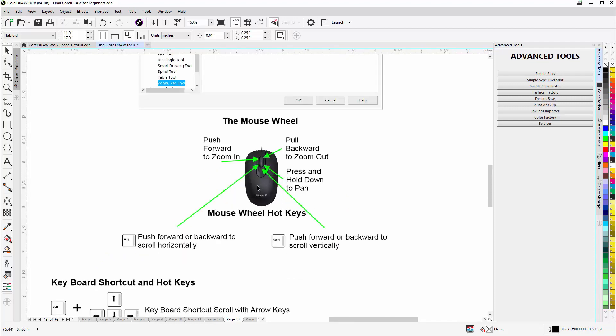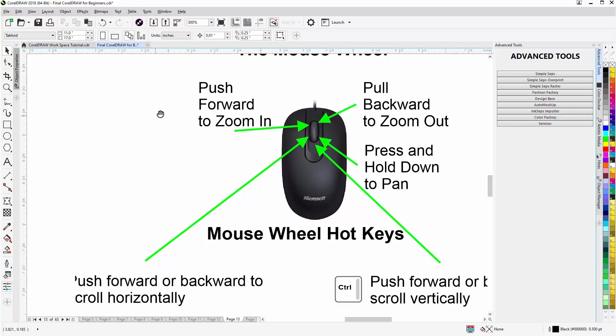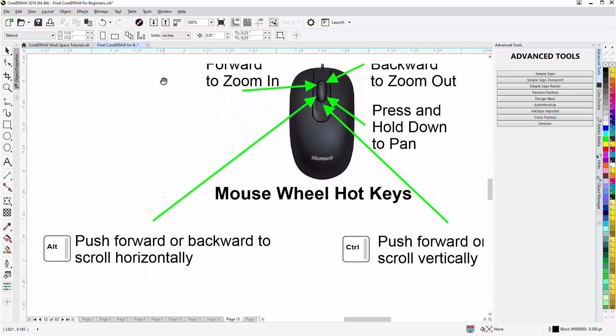Now I can pull back to zoom out and I can push forward with my center mouse wheel to zoom in. I can also change to the pan tool by pressing and holding down on my center mouse wheel. You can see now I got the pan tool and I can move the entire workspace around, and I'll let that go.